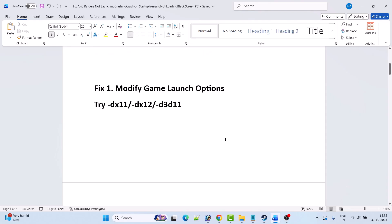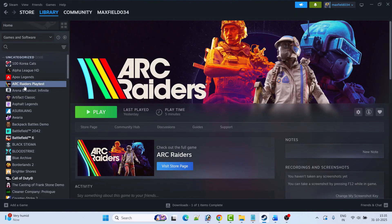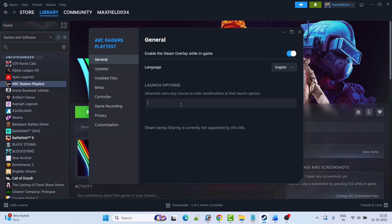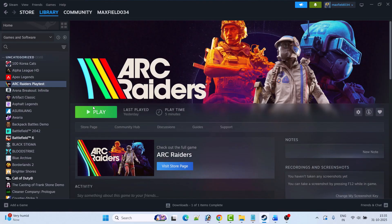The first fix is to modify the game launch option. You can try -DX11, -DX12, or -D3D11. Here's how to do it: open Steam, go to library, right click on Arc Raiders game and then select properties. Now in the launch options type -DX11, launch the game and check. This fix has solved the issue for many players so I hope this will work for you as well.